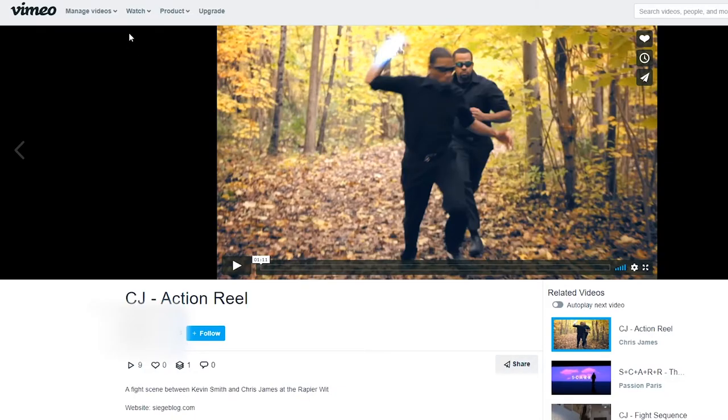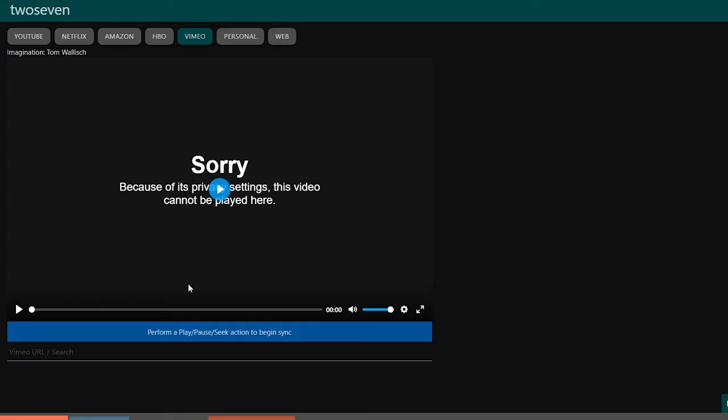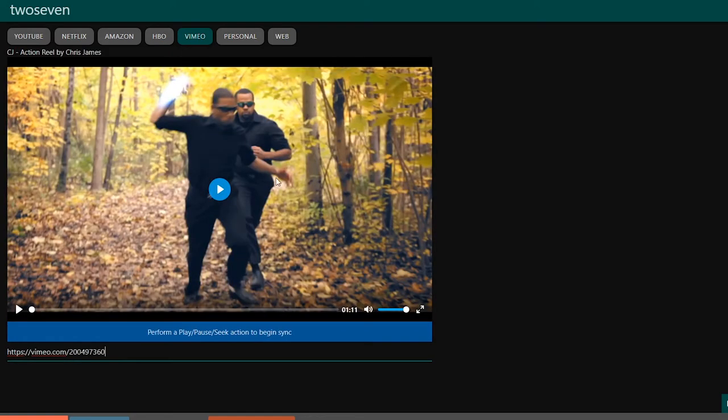So let's say you have a Vimeo video that you want to watch with a friend. You find the URL, you go into TwoSeven, click on Vimeo, put the URL down here, click enter, and now it loads up here.